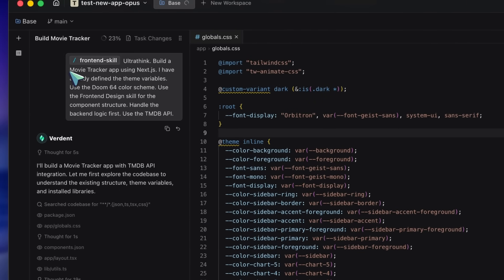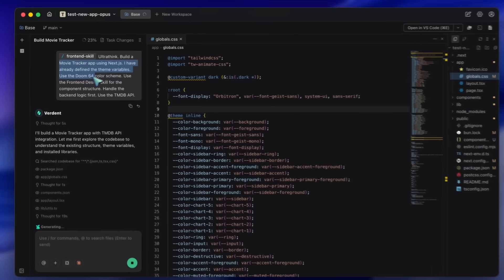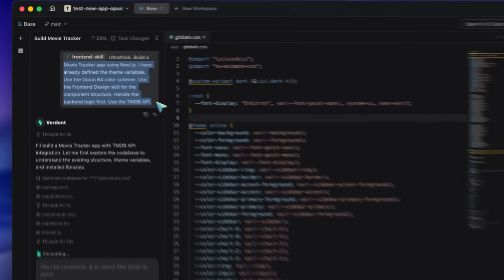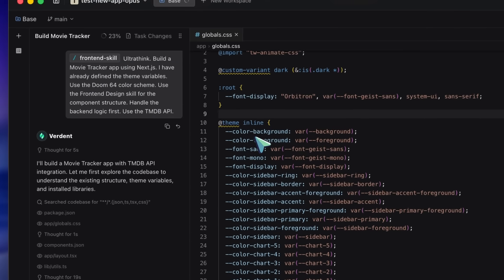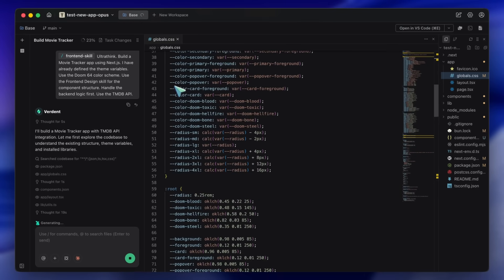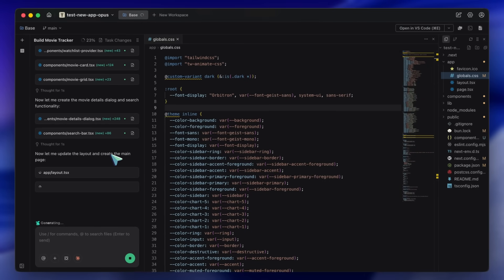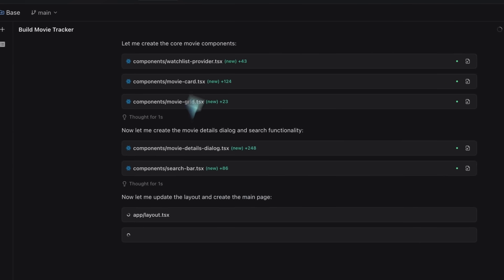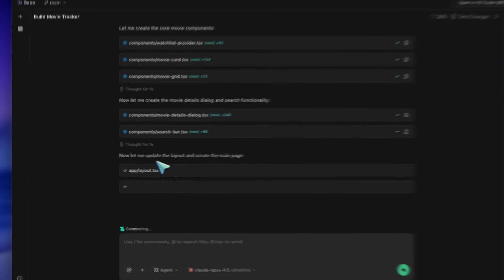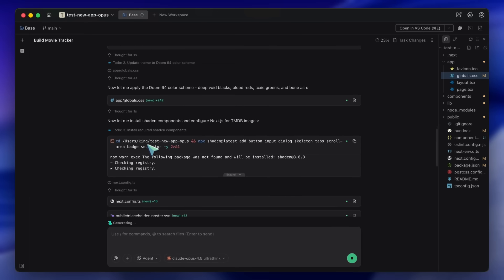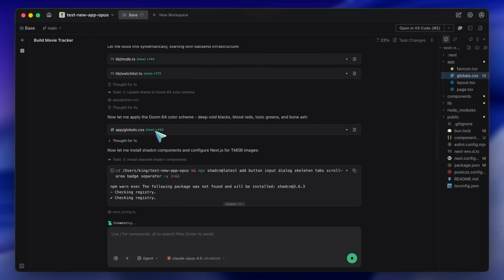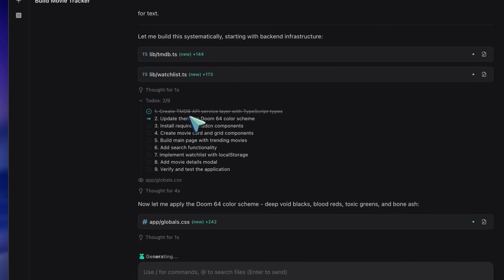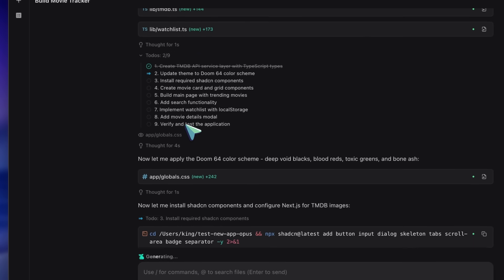Here is where it gets interesting. Because we are using Opus 4.5, it doesn't just start spitting out code. It pauses. It basically allows you to see its thought process. It breaks down the requirements: 'Okay, I need a Supabase client, I need a database schema for movies, I need a favorites join table.' It creates the plan. Then watch what happens in the Verdant interface—it creates the files.